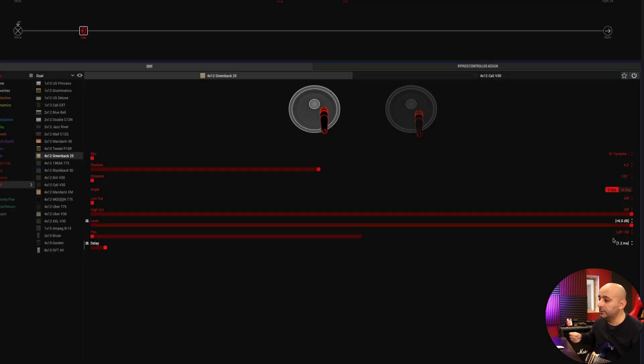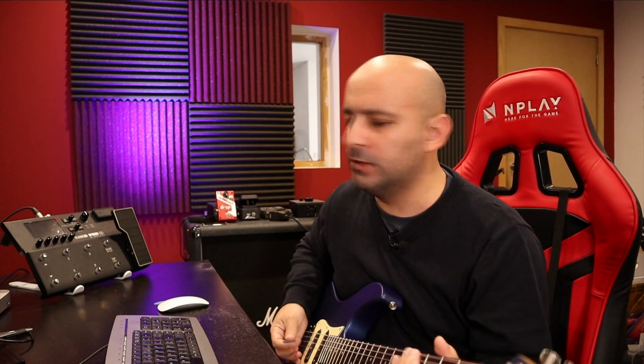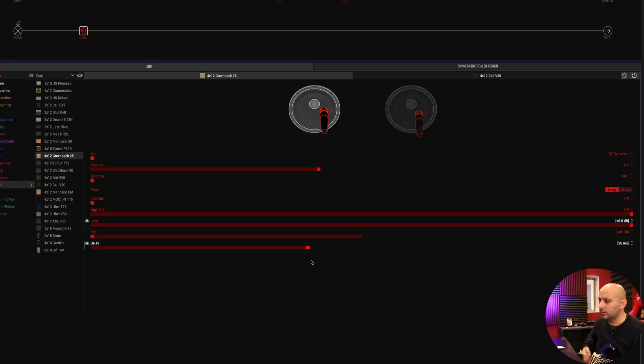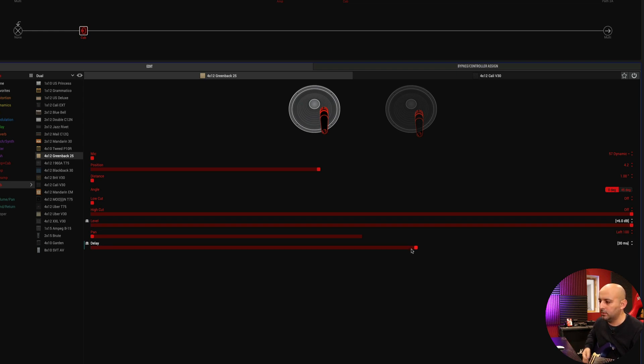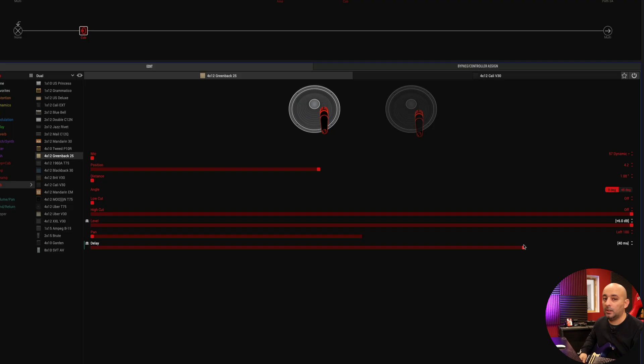Now some will sound bad. Just know that the higher you go, the wider it sounds and at some point will sound like a room reverb, the early reflections. Let's hear with the 20 milliseconds. Let's go higher. 30 milliseconds. And 40 milliseconds.